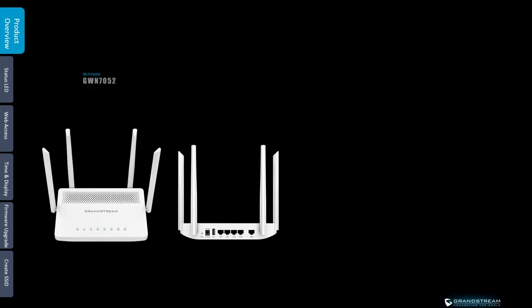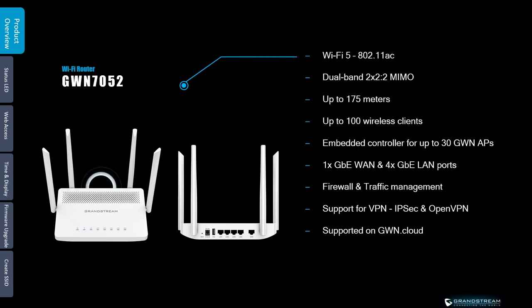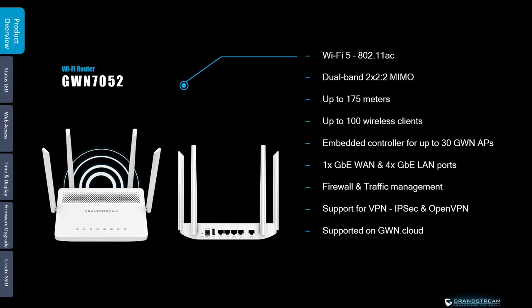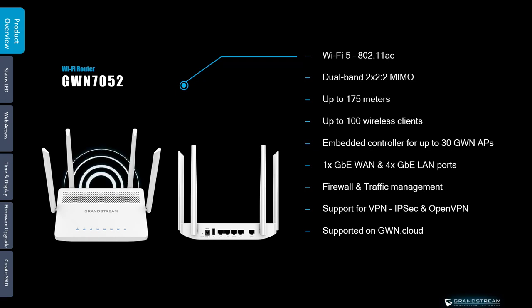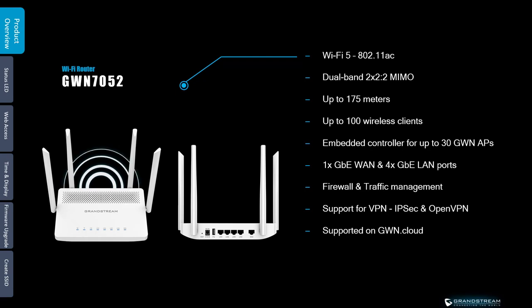The second model is the Wi-Fi 5 compatible router GWN 7052 which comes with 4 individual external antennas. It has pretty much the same features as GWN 7062 but with lower capacity and there is only a single port for WAN connection.